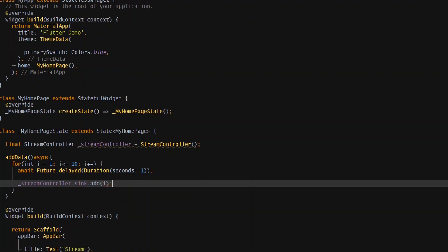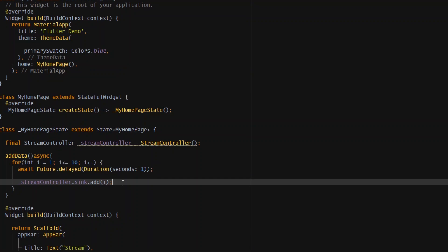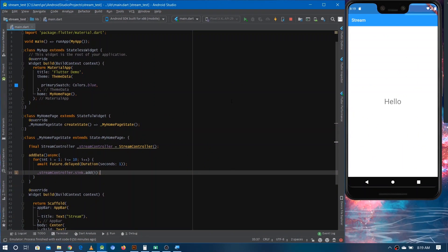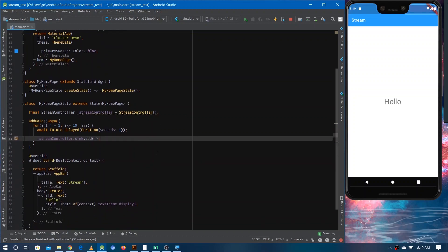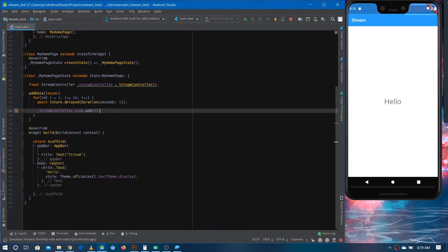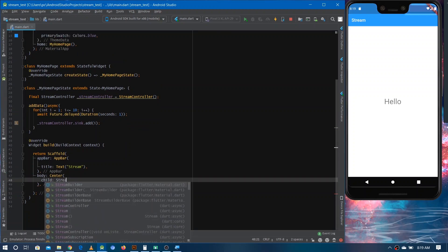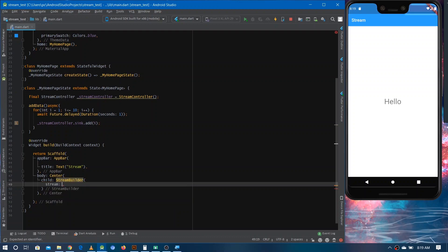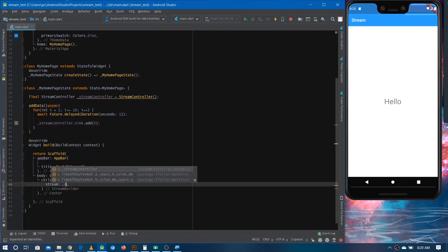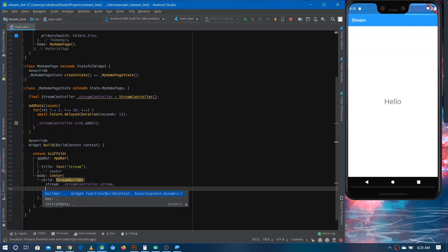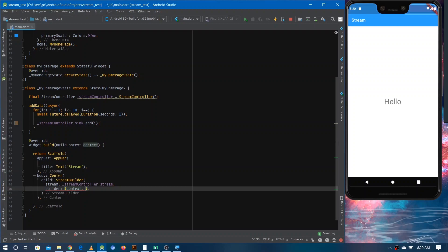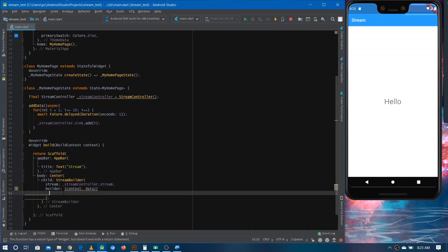Now we are done with adding to the stream. Next, let's write code for listening to the data and showing it on screen. For listening to data and building the UI accordingly, I'm using a StreamBuilder widget. You have to define the stream source by writing 'streamController.stream', then provide the builder callback with context and a snapshot parameter.